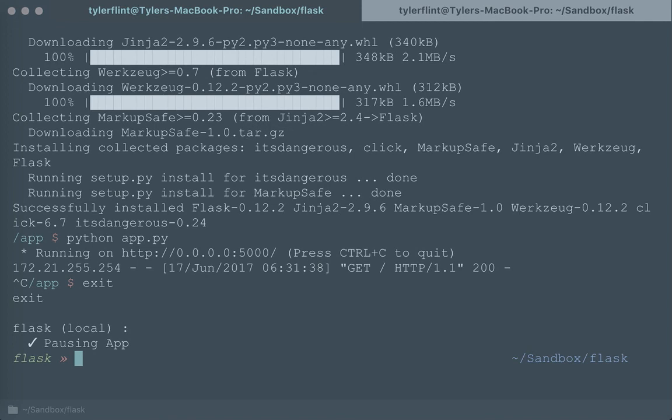So hopefully this has been a quick introduction into how Nanobox can create a development environment for your application in just a few short minutes.